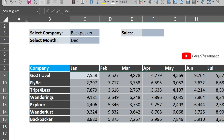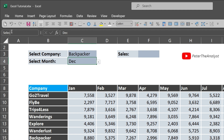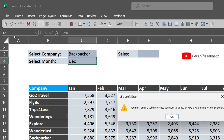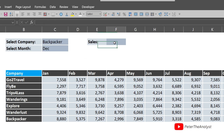We can also name the input cells. Select the company selection cell and name it 'select_company'. Then select the month selection cell — note that spaces are not accepted in named ranges, so use an underscore — and name it 'select_month'. Press Enter to confirm.